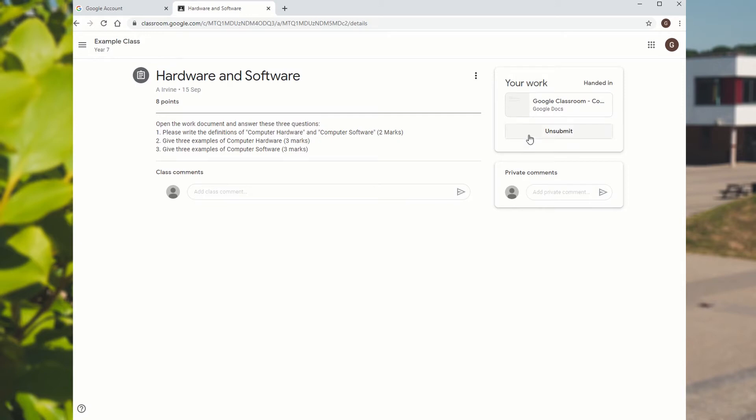If you then wanted to go and make some changes to it, you can actually unsubmit it. So you can go back into it then and you can change it and you can hand it in again.